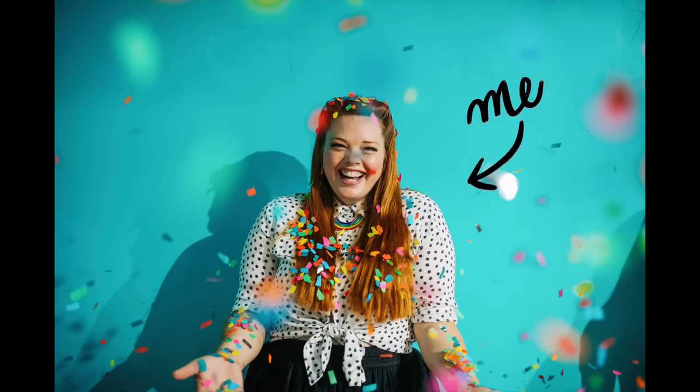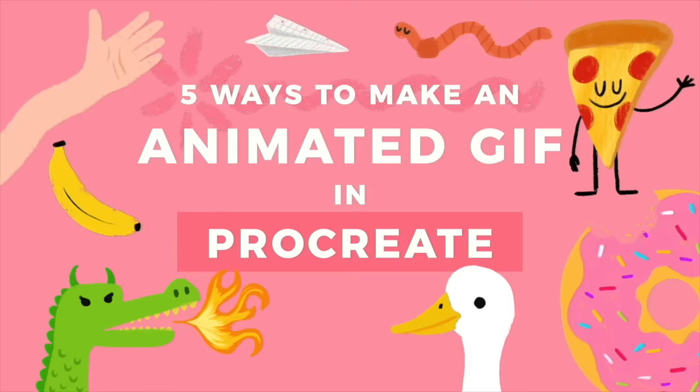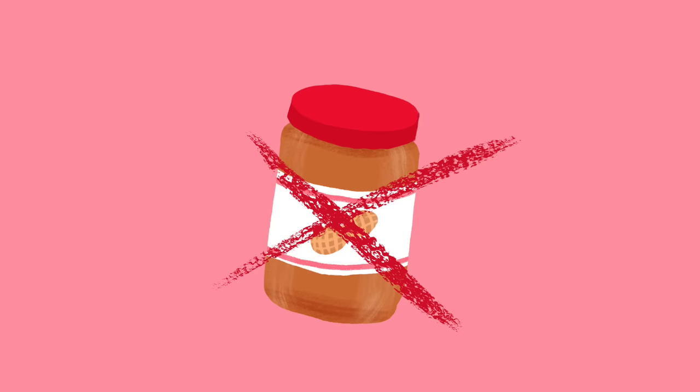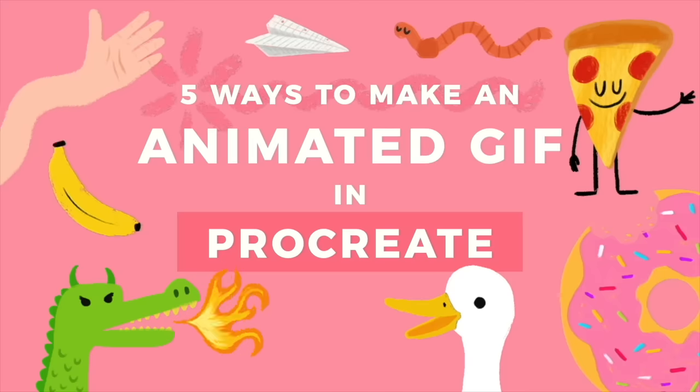Hi, I'm Lisa Bardot and today I'm going to teach you five ways to make awesome animated GIFs, however you like to say it, in Procreate.